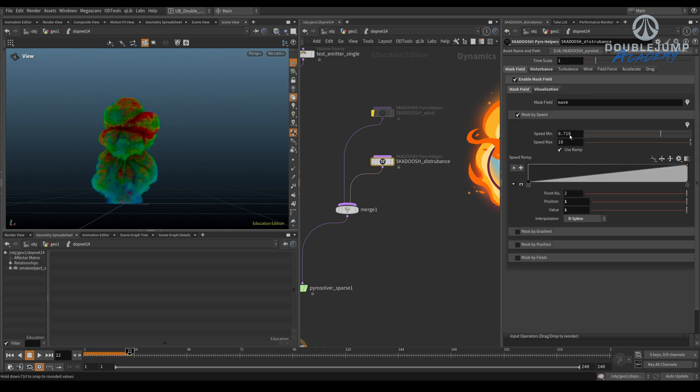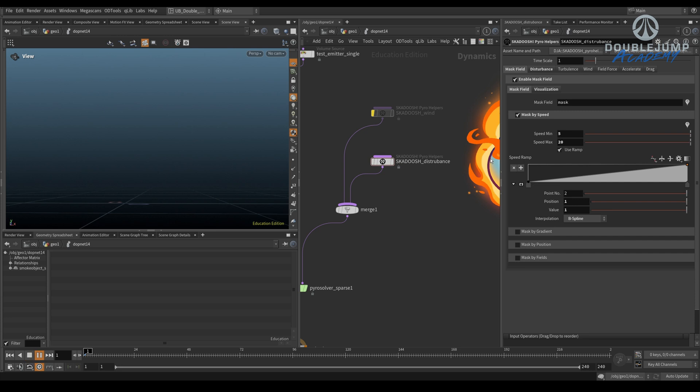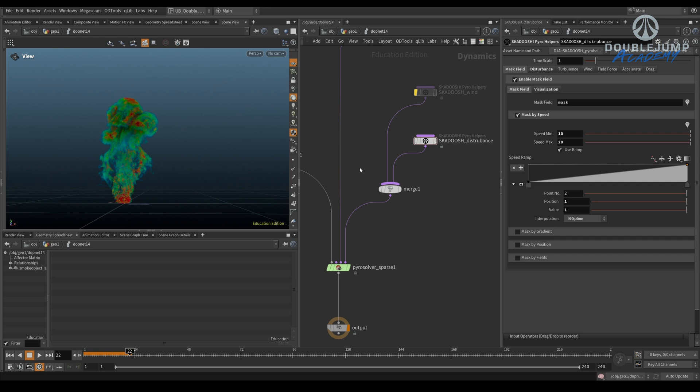So 3. 3 would be very slow. This, what, like 30? Or like 20? So yeah. So anything that's now that's not moving fast enough is not going to have any disturbance.